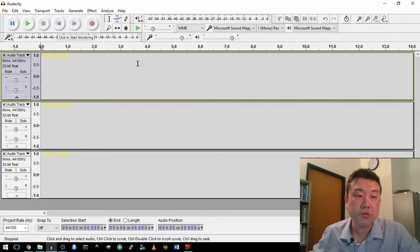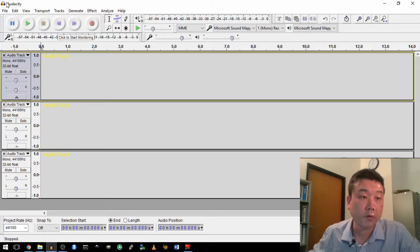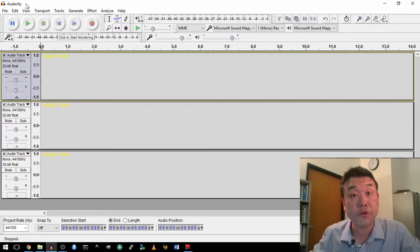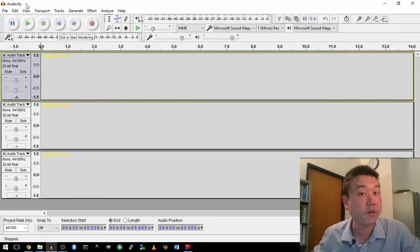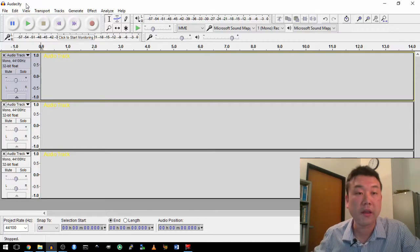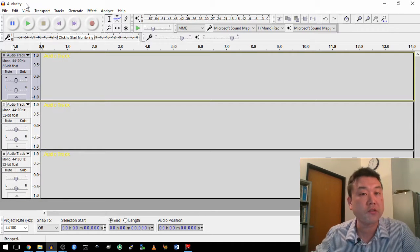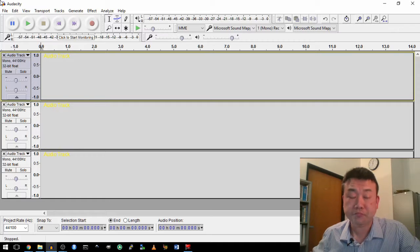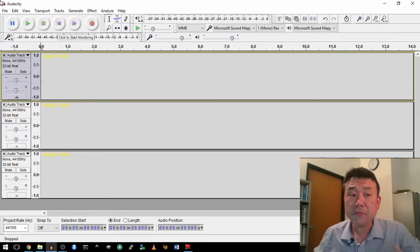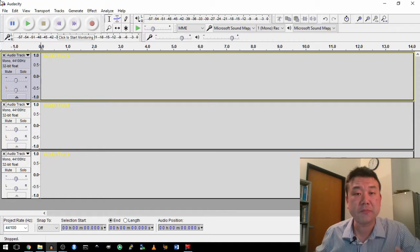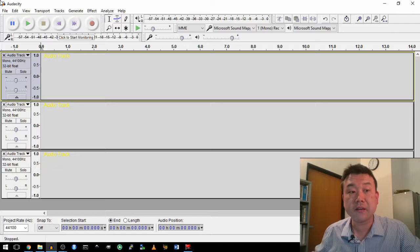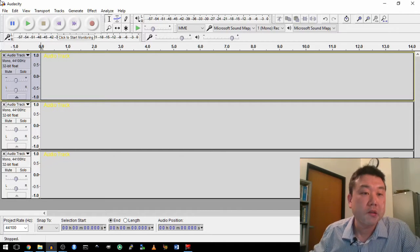I wanted to use this software called Audacity. It's, by the way, a free software that you can download. A lot of audio professionals use it to illustrate what this beat sounds like and where it comes from.